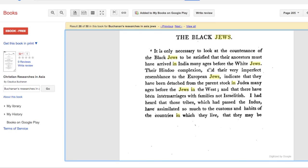Around 160-something BC, the Jews forcefully converted the Edomites over to Judaism, and from that point forward, according to Josephus, the Edomite Jews were also considered Jews. That's why when researching these books you'll see two classes of Jews — white Jews or sometimes called red Jews, and black Jews. The black Jews are considered the ancient Jews, and the red Jews are the proselytes or new Jews.